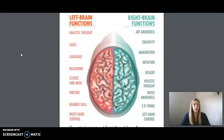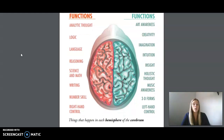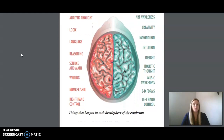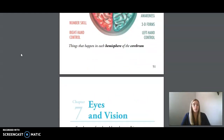The left brain functions are analytic thought, logic, language, reasoning, science and math, writing, number skills, and right-hand control. The right brain functions are awareness, creativity, imagination, intuition, insight, holistic thought, music awareness, 3D forms, and left-hand control. You may now move on to Unit 3, Lesson 9, Google Form.